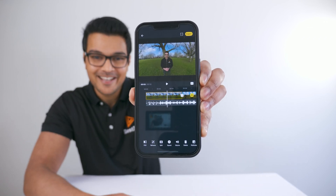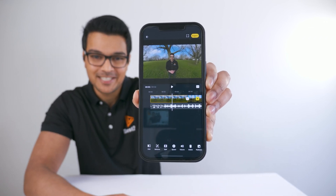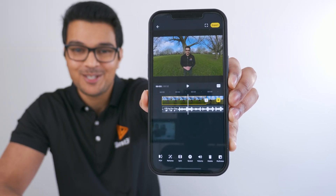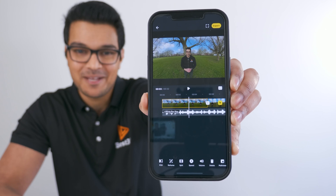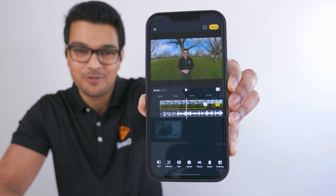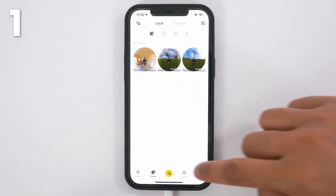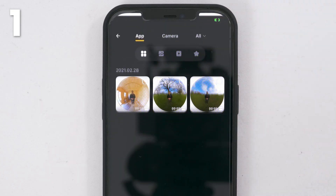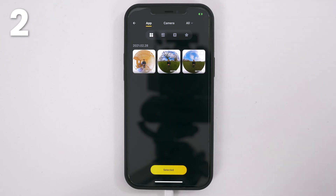This is the new story editor in the Insta360 app. It has a new layout and design so you can easily edit multiple shots together into a story. To find it, go to the stories tab and tap create a story.